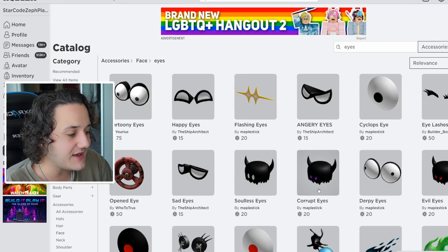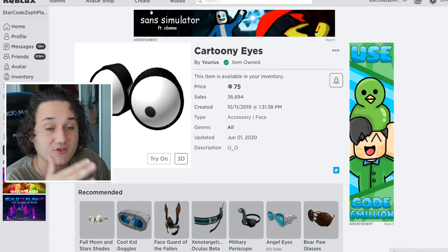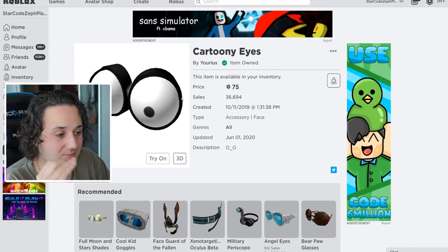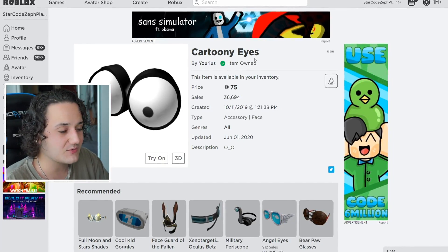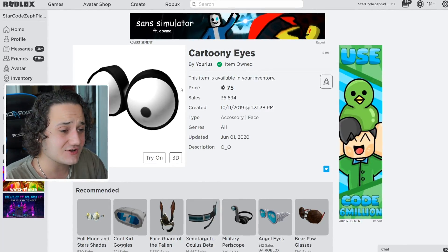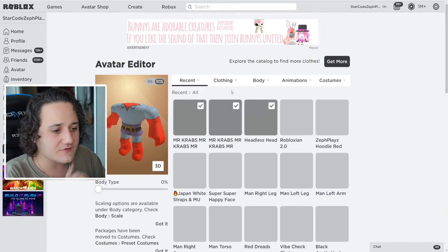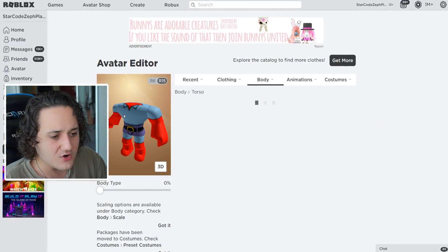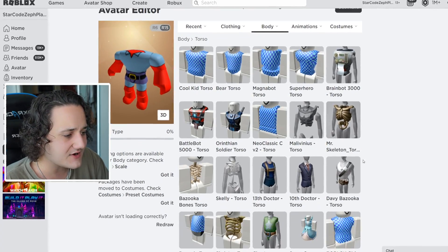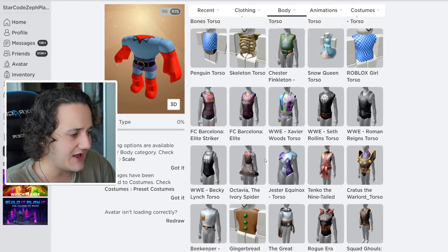We want to make sure we find the best eyes here. Oh — the cartoony eyes! These might actually be the best option. We've already bought them before so we don't have to spend any Robux, and I think this is going to look really, really good. Going back to the avatar, I'm not quite satisfied with this torso — I feel like we've got to change it up a little bit, because Mr. Crabs has like a rounded triangle or egg shape.